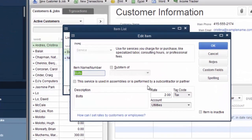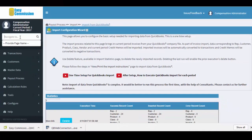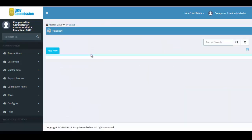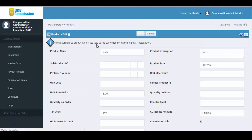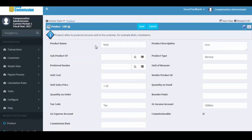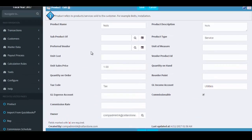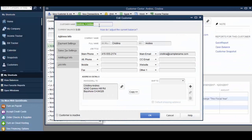Now we will verify the imported data against QuickBooks. Here is the imported item from QuickBooks. And then we'll take a look at the imported customers from QuickBooks.